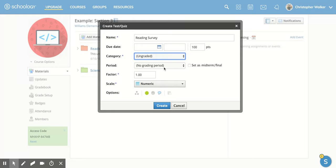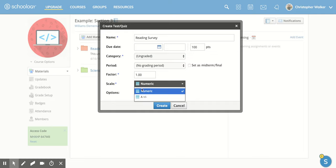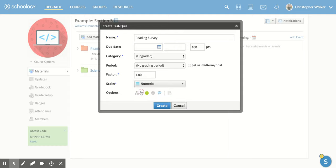If you have periods, different semesters, trimesters, stuff like that, you can decide from there. The factor you need to fill out, so how much each question is going to be worth. And then the scale, either numeric or alphabetic. I'm going to click on Numeric.